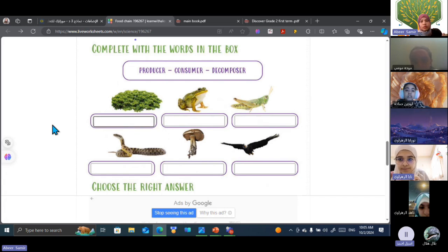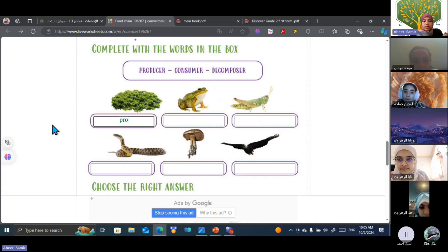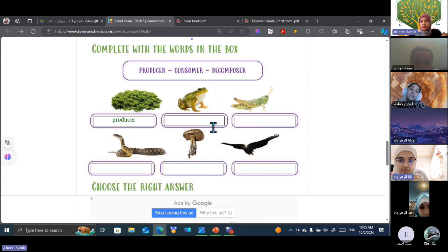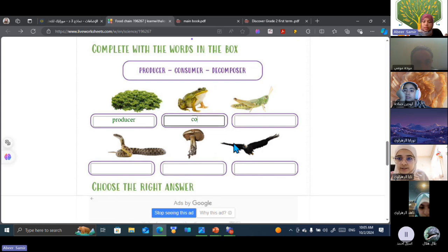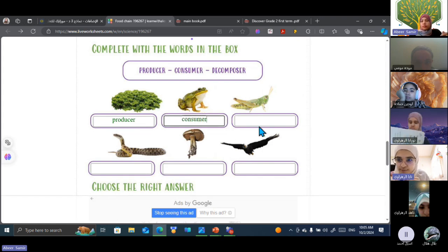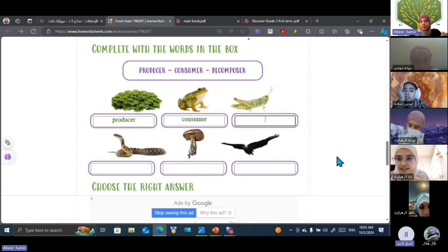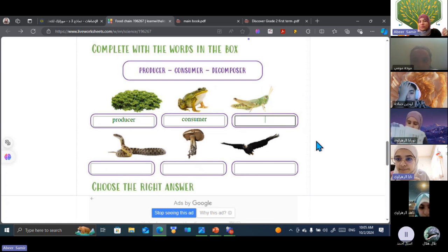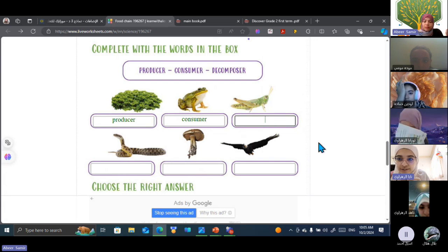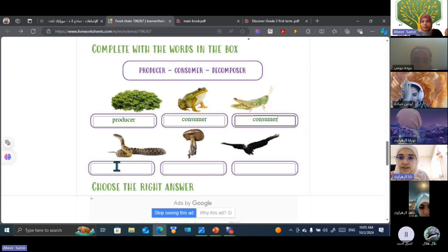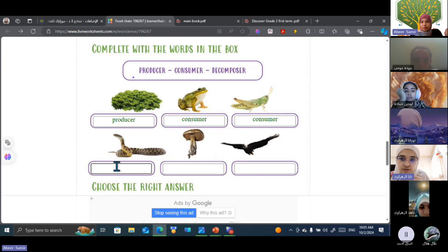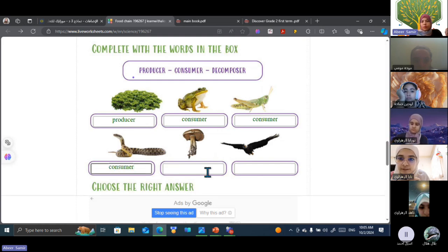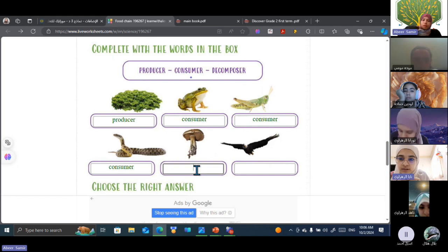It's a producer. Producer. Okay, producer. Excellent. Second one. Frog? It's primary consumer. Excellent. Oh, sorry, consumer. Consumer. Can I go to the next one? Okay, and hurry up. Complete, Naya? This is consumer too. Excellent. Well done. Snake. And this is a consumer too. Excellent. Mushroom. It's decomposer. Excellent.